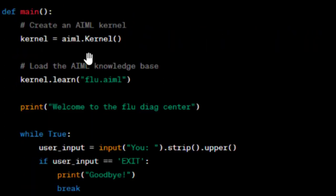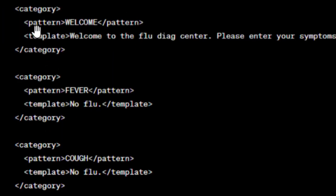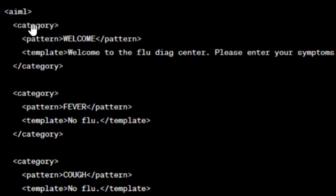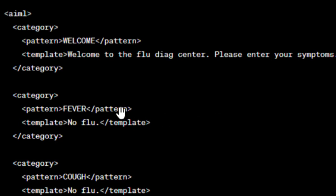We need to create two files: the Python code file and the AIML file. In the AIML file we define the rules. First, there is a welcome message — when you run the program and type 'welcome', it will respond with 'Welcome to the flu diagnosis center, please enter your symptoms.'